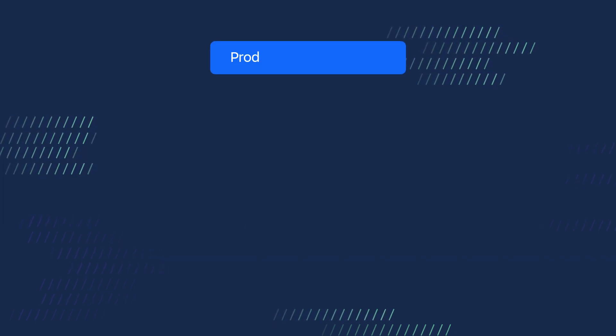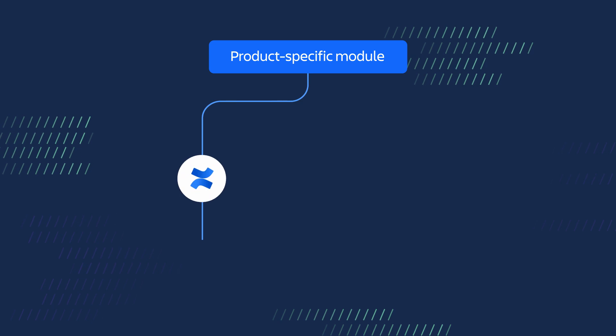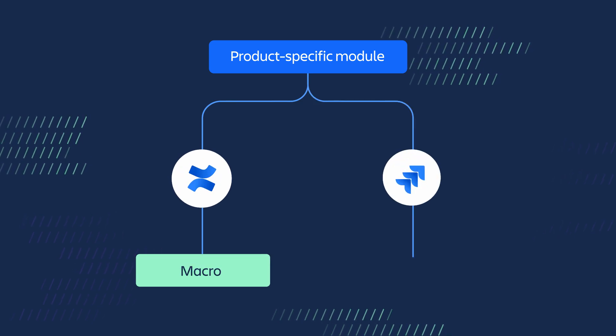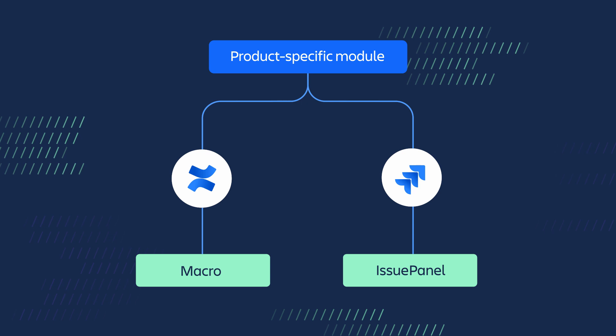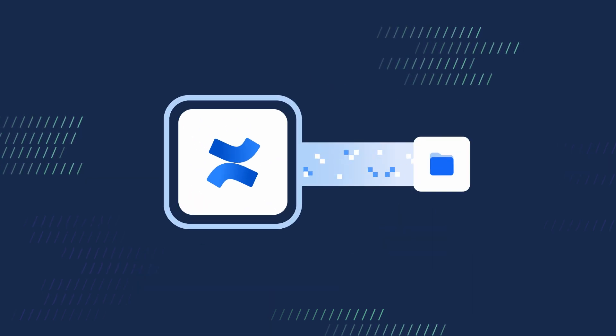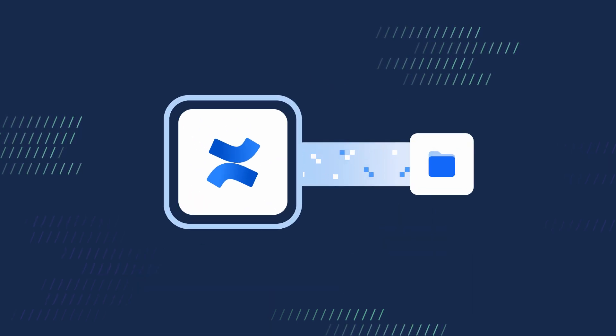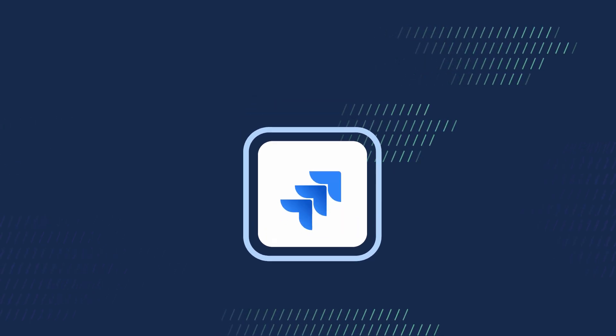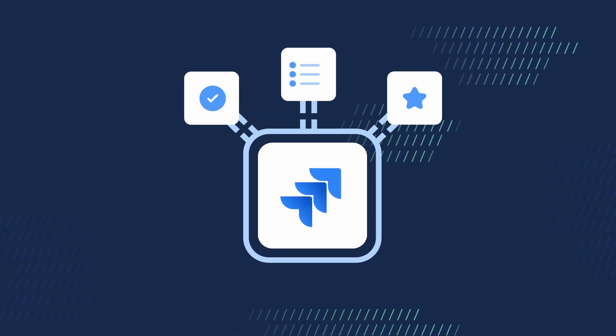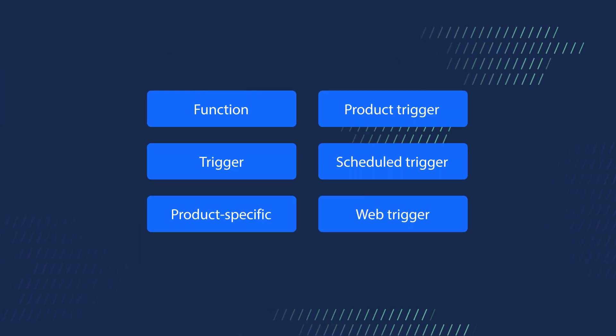There are also modules specific to products like the macro module in Confluence or the issue panel module in Jira. These modules let your app modify specific locations or behaviors in those products. All these modules form the basis of your app.